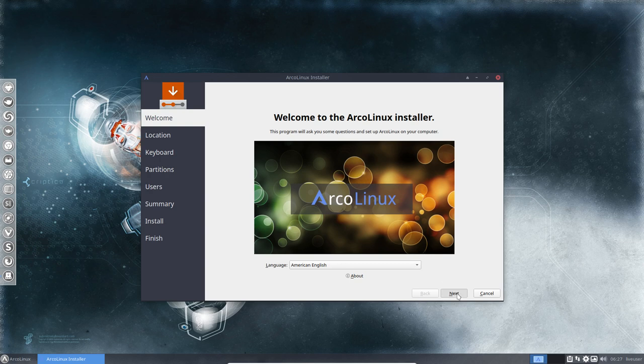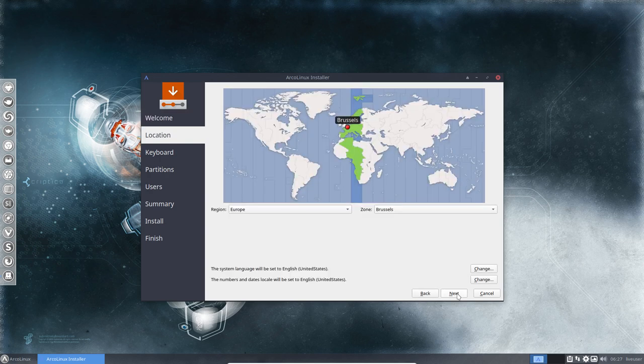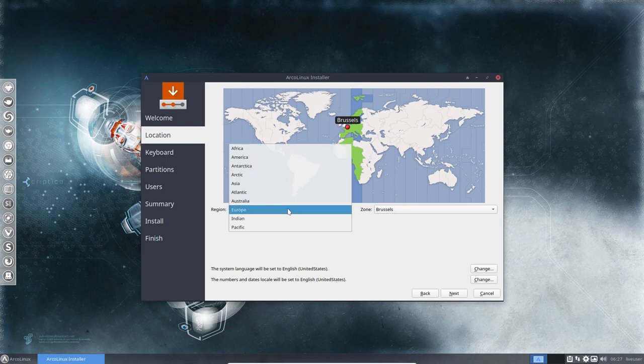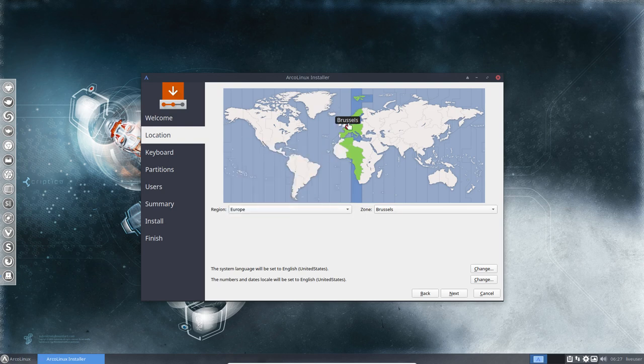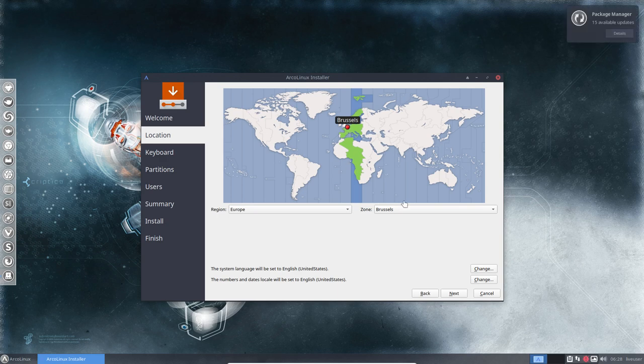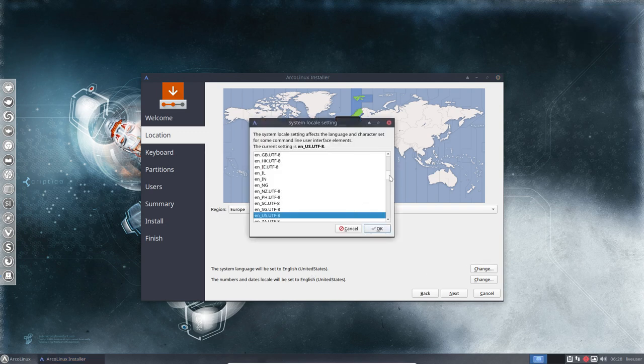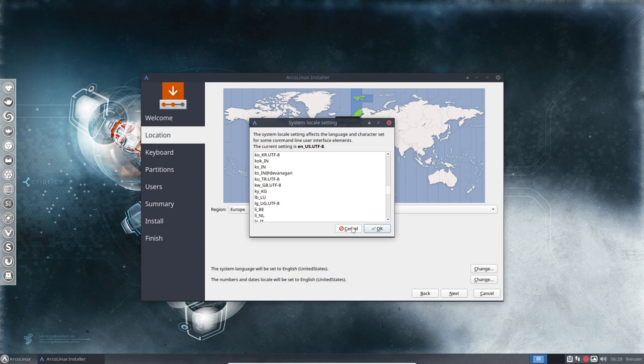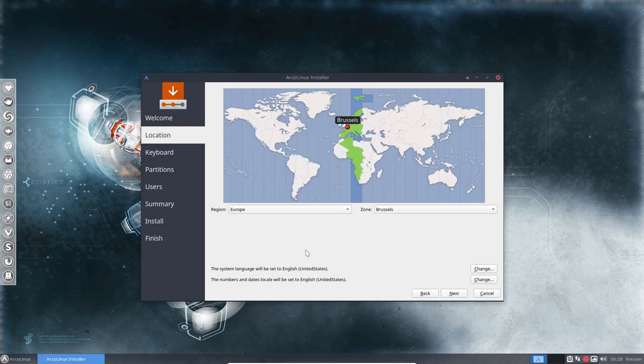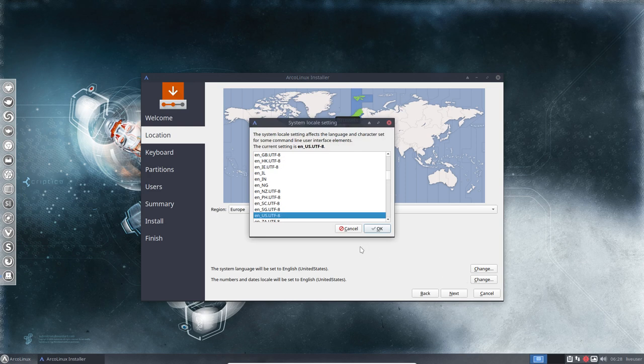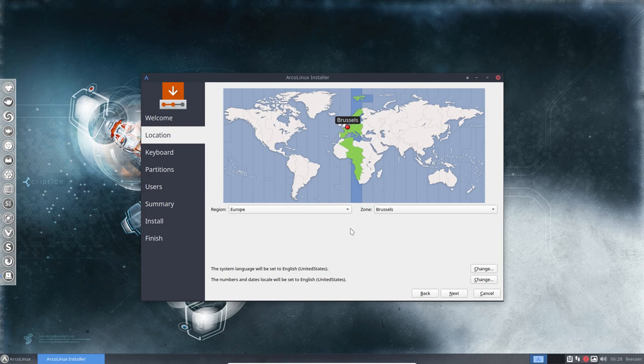The language you choose here will change the communication from Calamares. Keeping it to American English and then you choose where you're from. Are you from Europe? Most of the time it's correct and it depends if you have internet or not. If you have internet, then he'll know where you're from and everything is set correctly. Otherwise you'll have to do it manually. The system language can be changed again here, and the numbers and dates locale can be changed here as well.